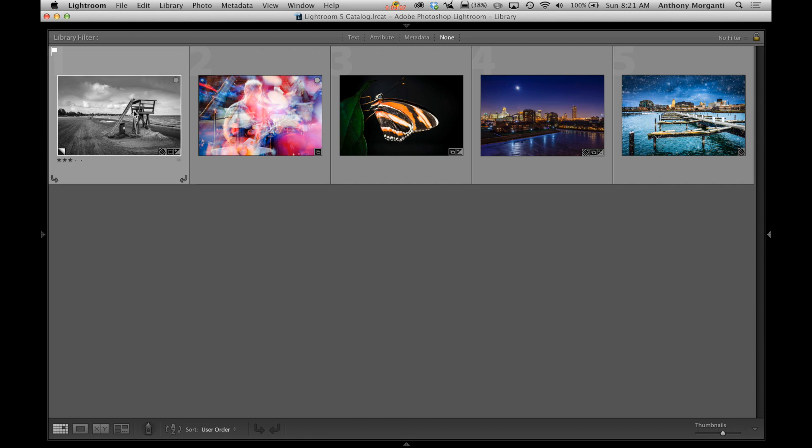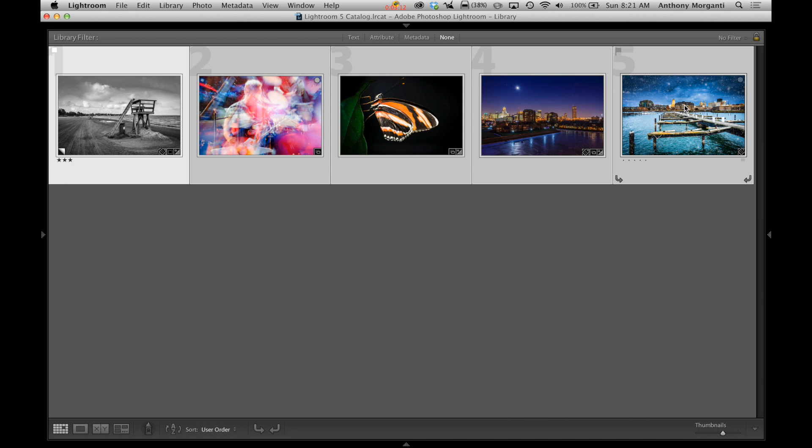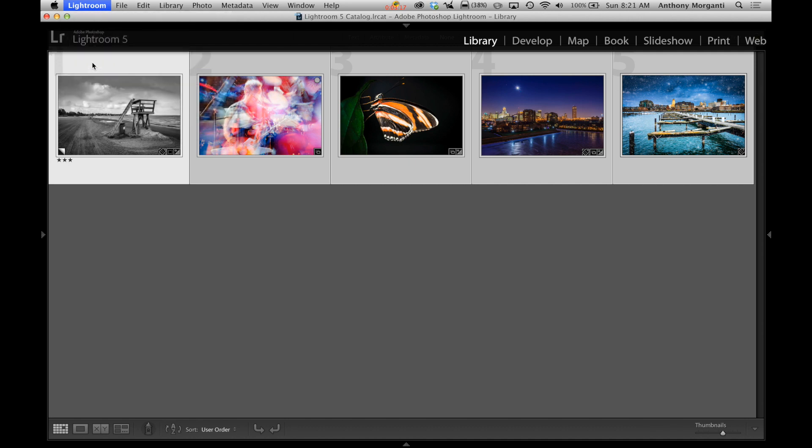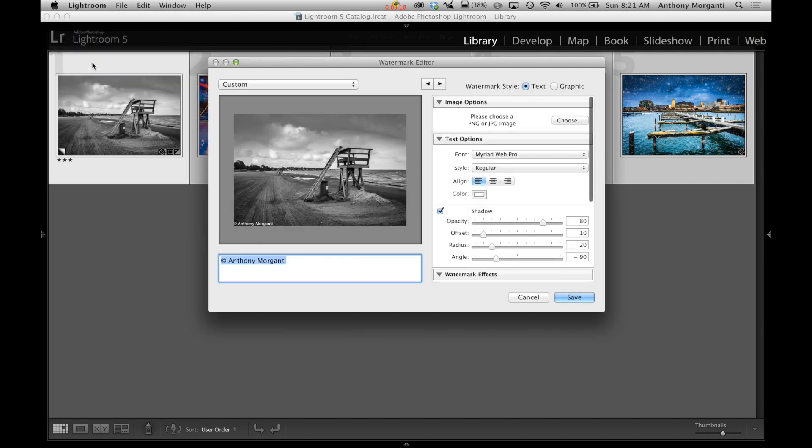And I'm going to select all my images. I'm going to click on the first one and then I'm going to hold the shift key down and click on that last one. So I have all five selected now. Now I'm going to go back to Lightroom, Edit Watermarks. If you have PC it's Edit, Edit Watermarks. And we're here.